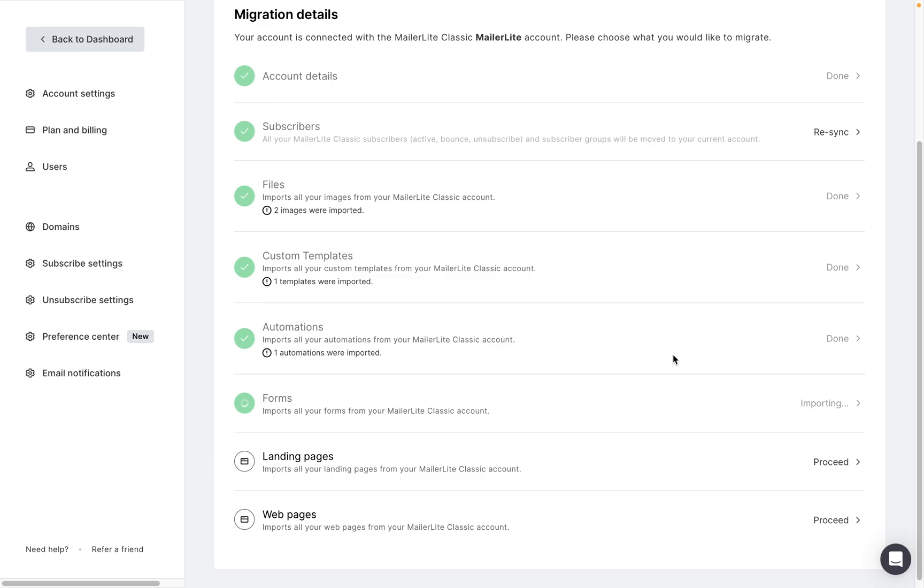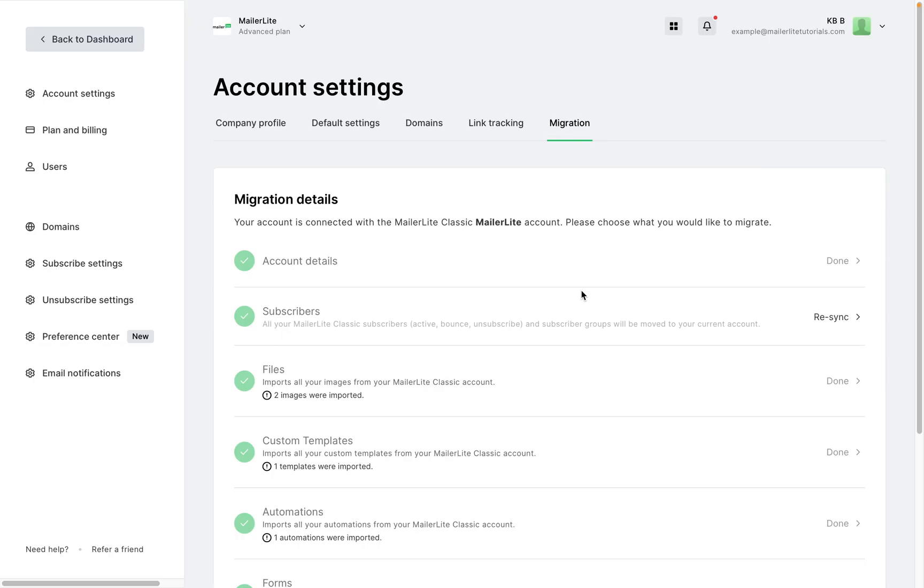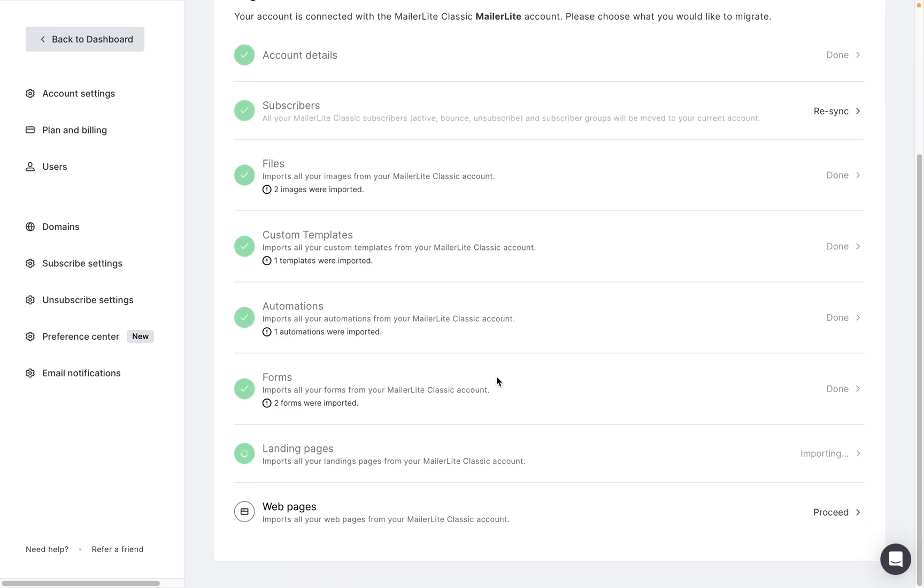Next we can migrate over our landing pages and websites from MailerLite Classic. Click proceed and start migration. So there's a note here about the DNS settings and that is because in the new MailerLite, like we said before, the DNS settings are different. So when you migrate over your landing pages and websites,